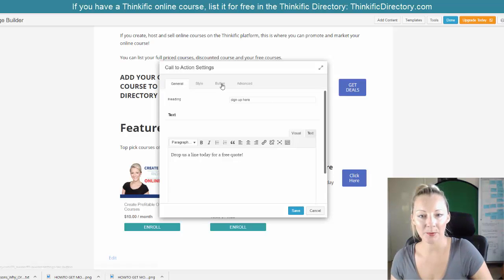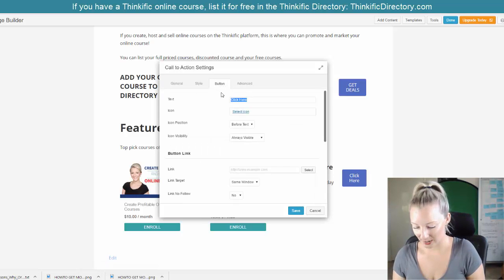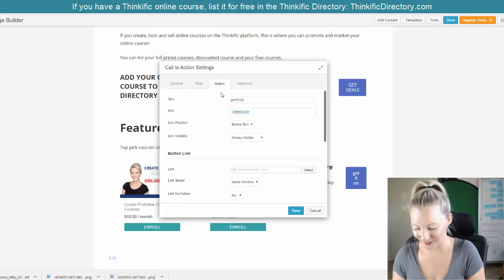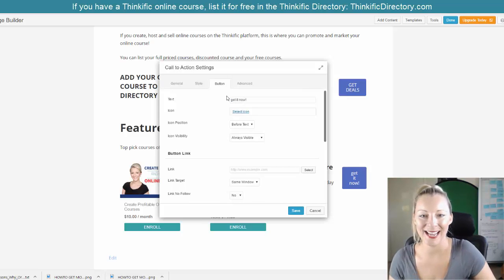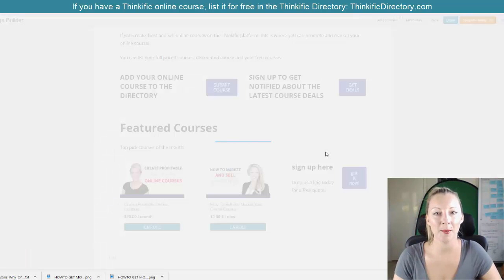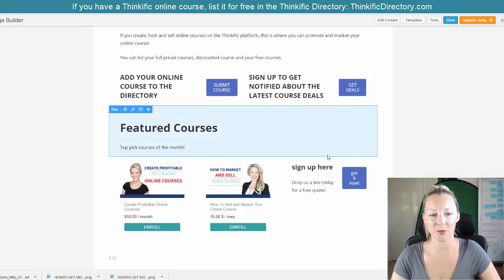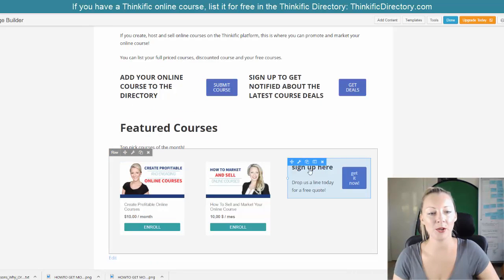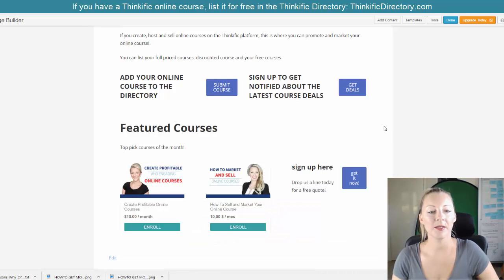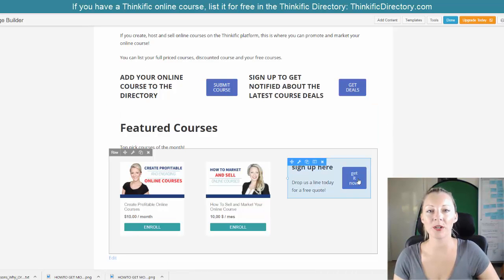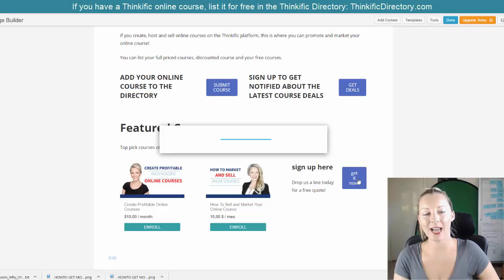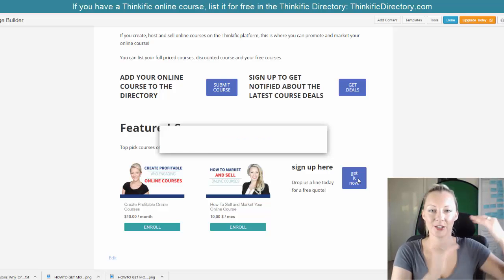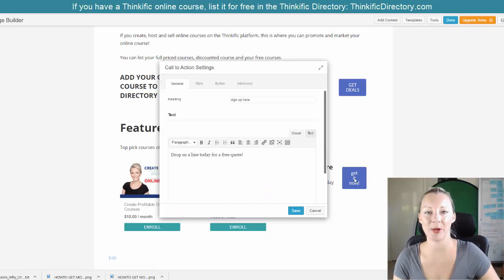Click on button and the button will say, get it now, whatever it might be. You can change the colors and so on — I'm just giving you the example here. Now you can see that there is a call to action here. So now what I want to do is connect that button to the form that I need that person to fill in.